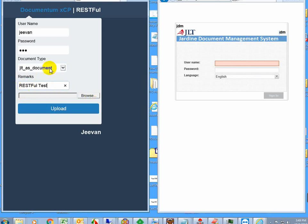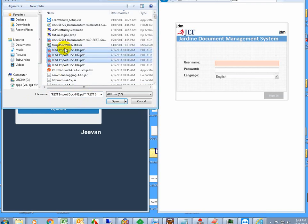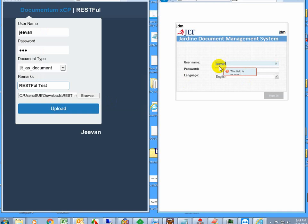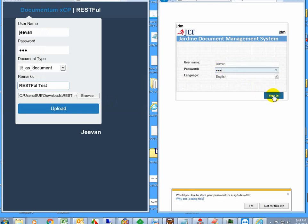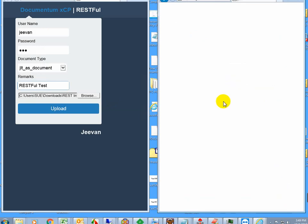With the browse button, you can multi-select files. I'm going to select four files. Before clicking upload, I'll show you the folder in the application to verify it first.